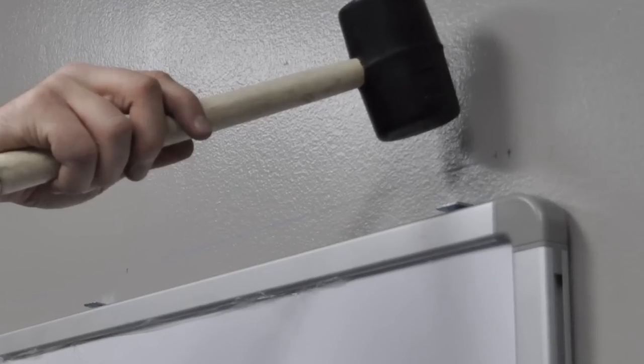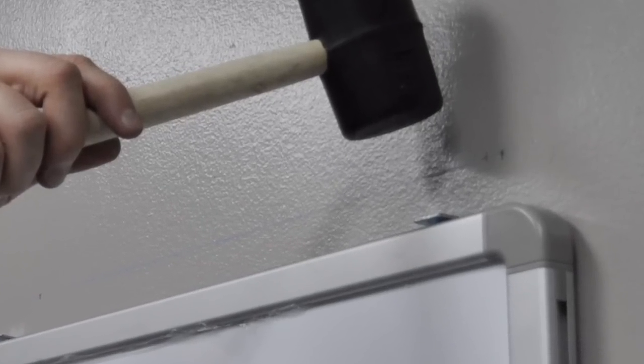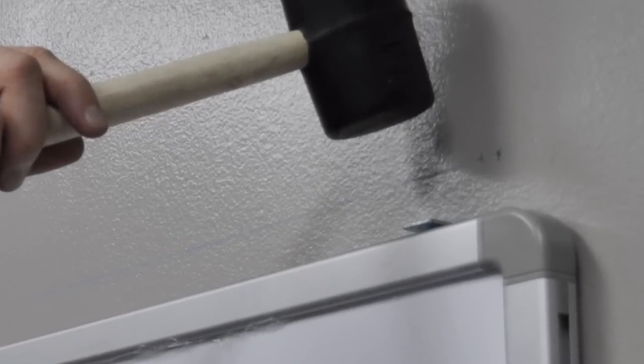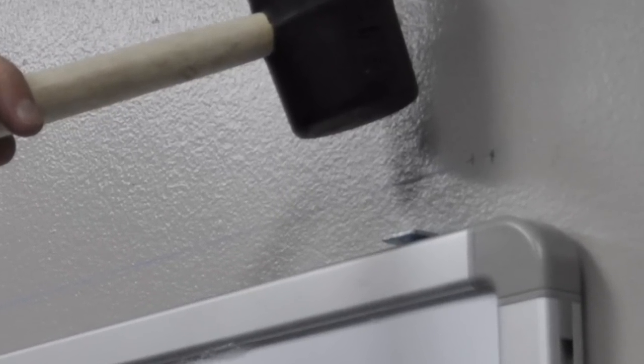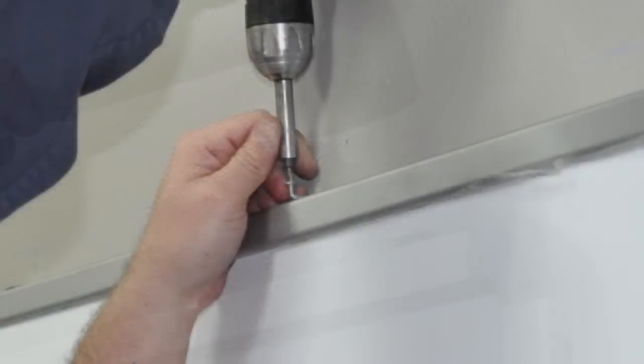Tap the top brackets down so they are touching the top of the whiteboard. Attach the brackets to the wallboard using the short screws that have been provided in your hardware pack.